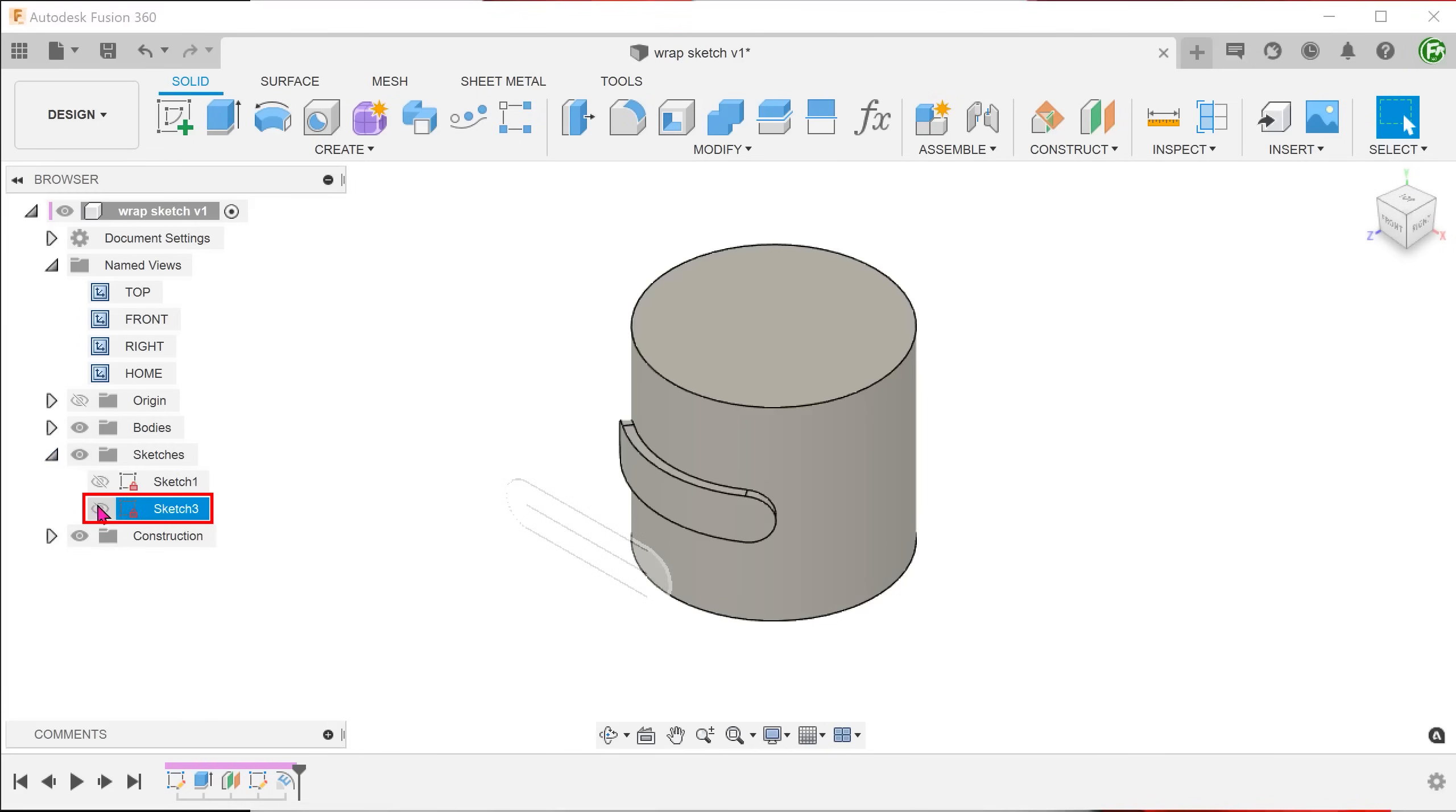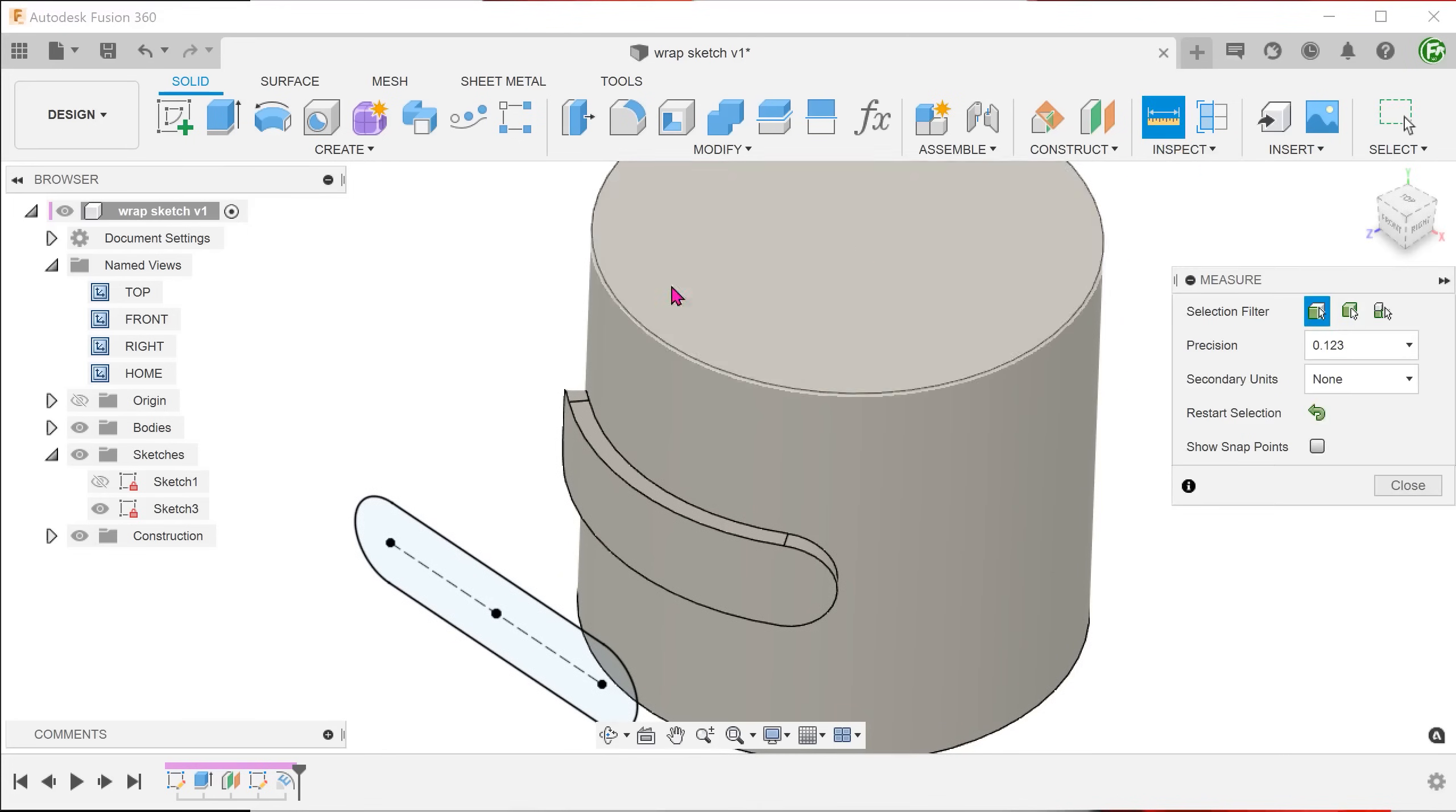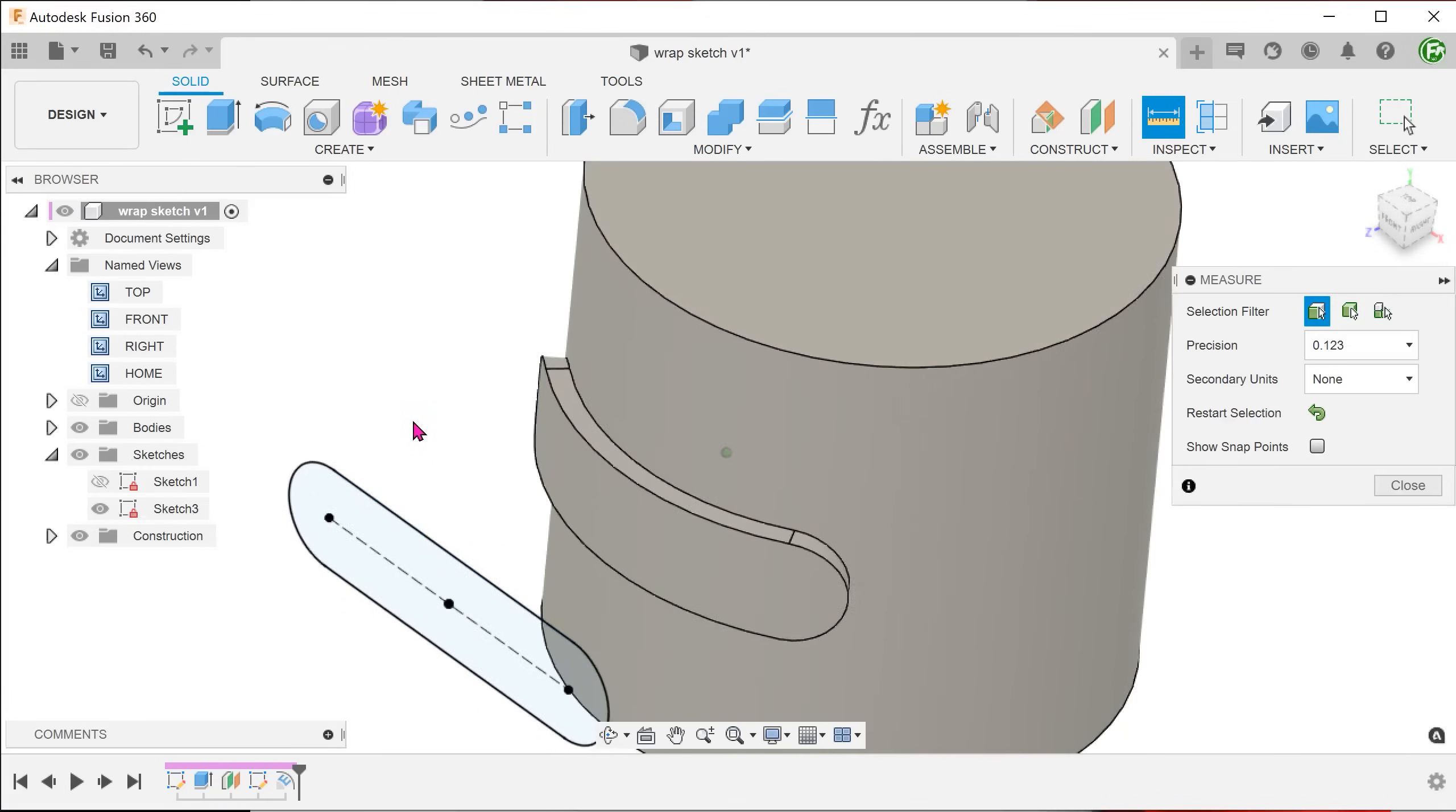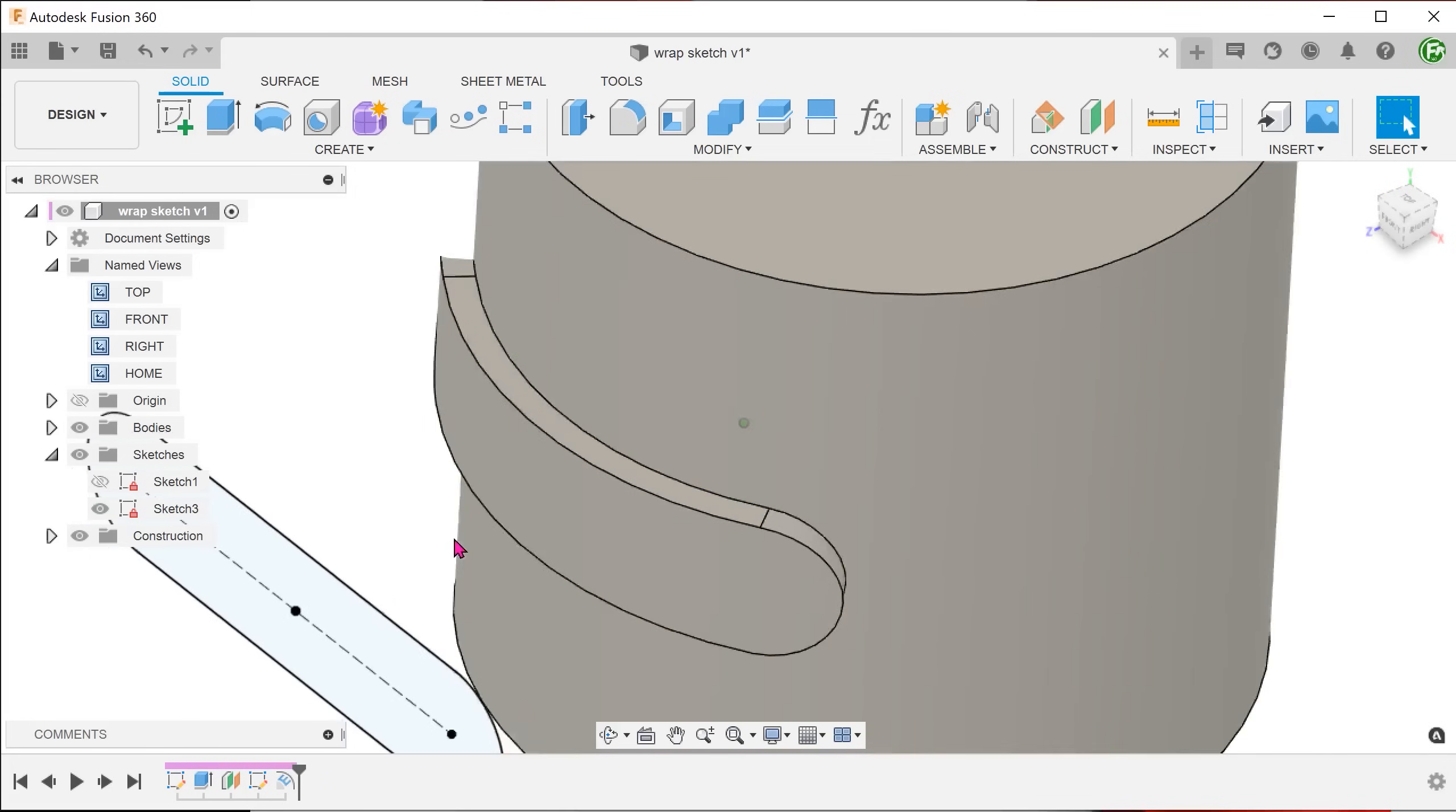Let's bring back the sketch and perform some measurements. You can see that the straight segment of the slot sketch is exactly the same length as this edge of the emboss feature, proving that this is a true wrap.